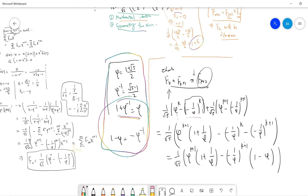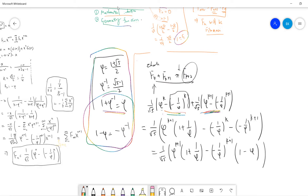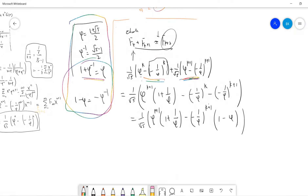Let's check F(k+1) plus F(k). Notice that F(k): the first term involves the golden ratio and the second term is negative 1 over the golden ratio. F(k+1) is this next term. We can take out the F(k+1) term and combine the first two terms, then combine the second two terms.